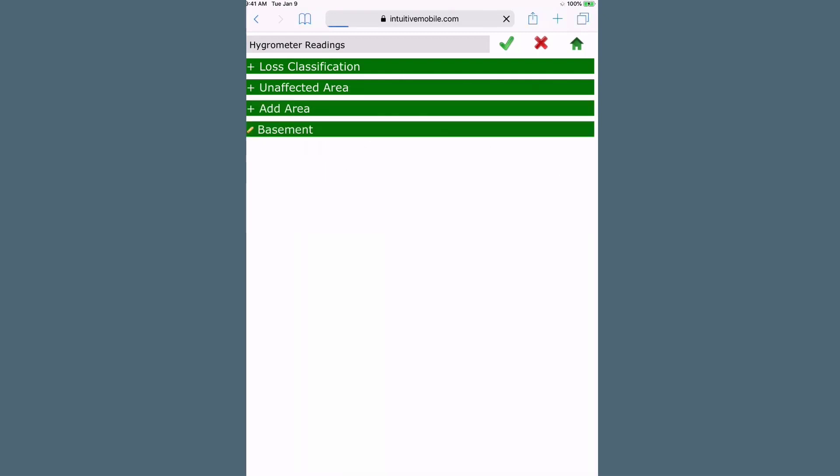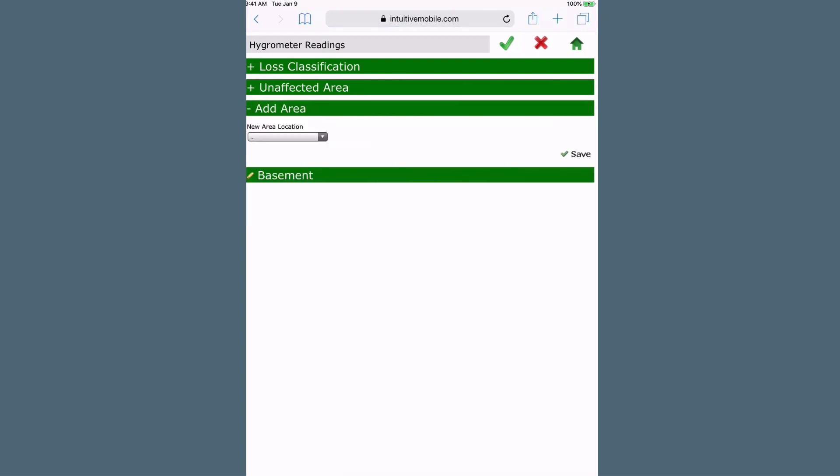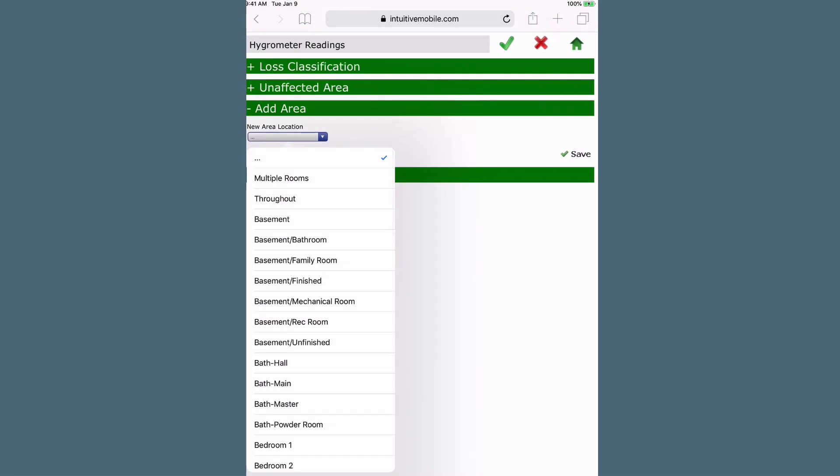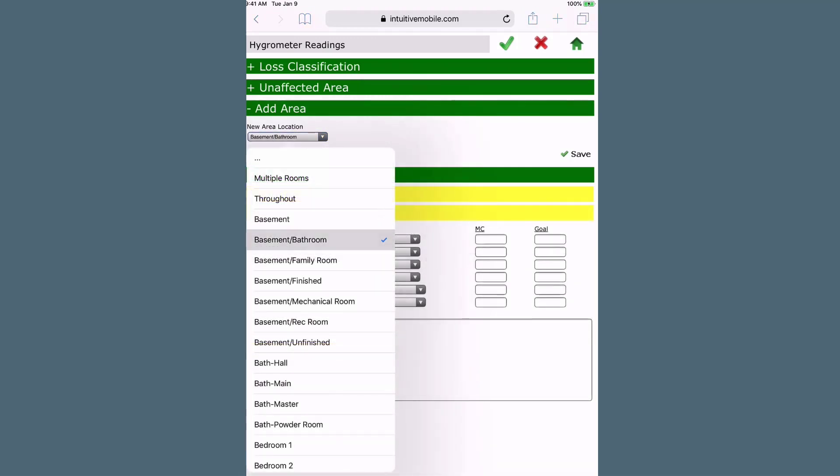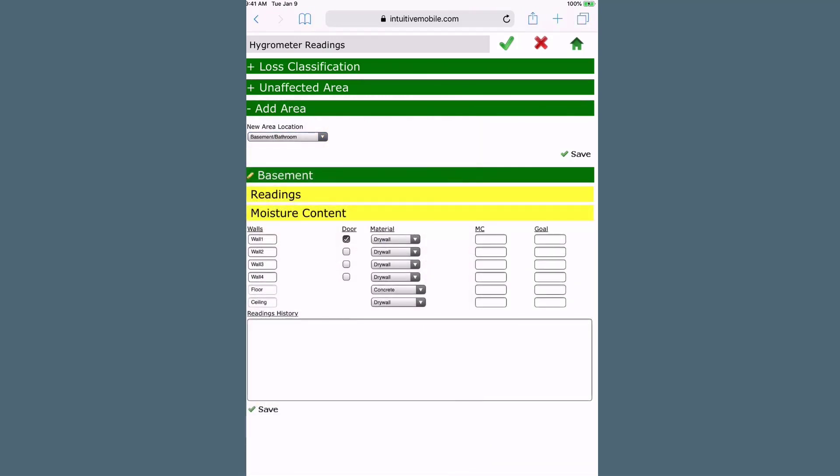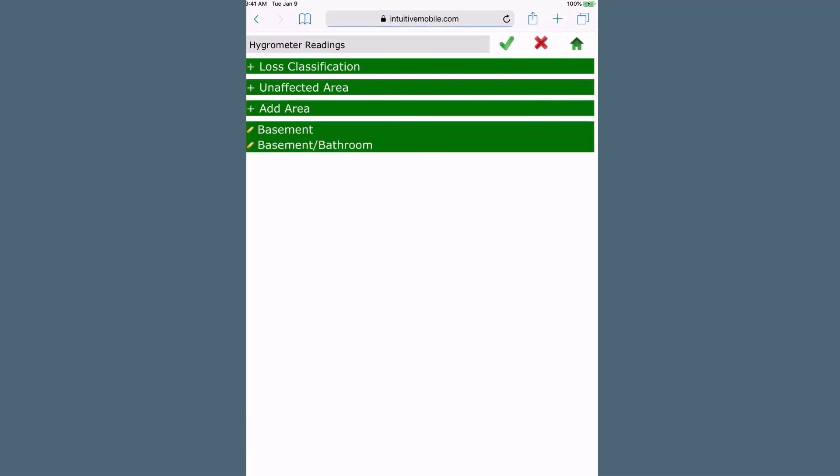Select the plus sign next to Add Area to enter readings for the affected areas. Select the area from the New Area Location drop-down list. Click the Save checkmark to record the data. Continue adding affected areas from the drop-down to include all the areas in the structure that were affected by the flooding.